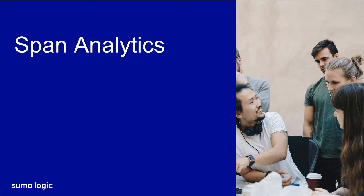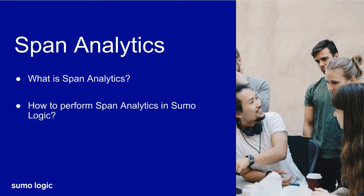Hi, I'm Josh Brothheim, Training Manager at Sumo Logic. In this video, I'll give a brief overview of span analytics, including what span analytics is and how to perform span analytics in the Sumo Logic UI.